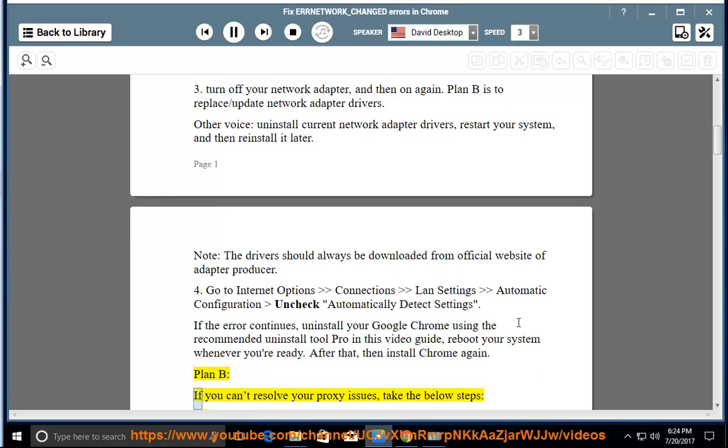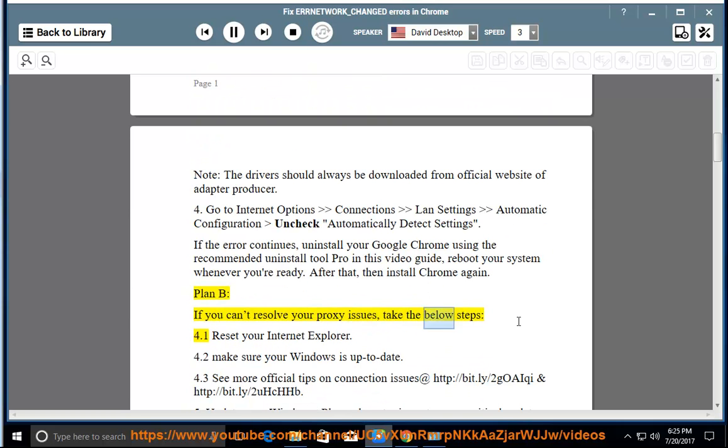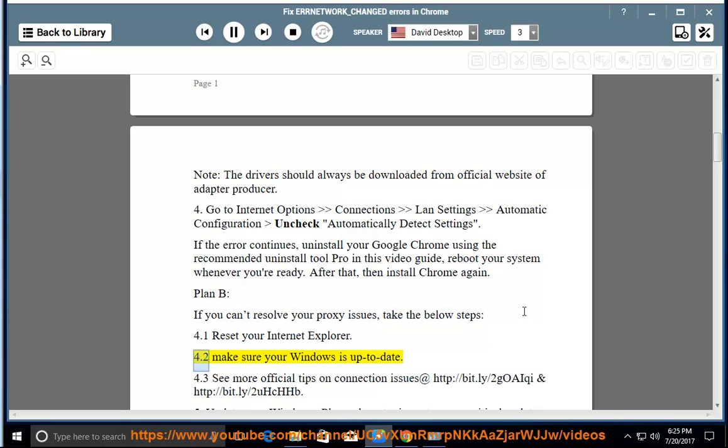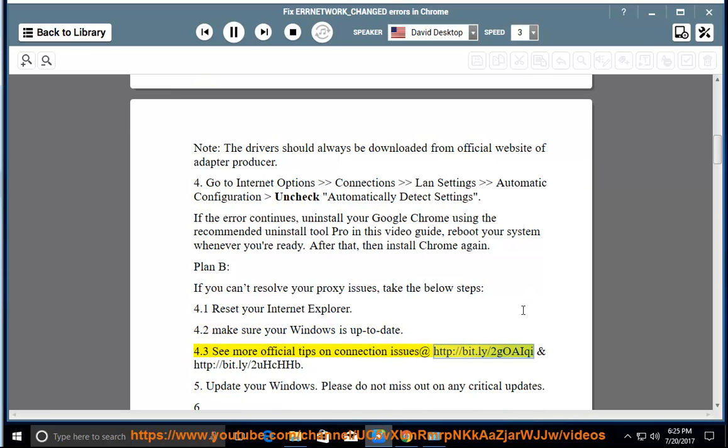Plan B, if you can't resolve your proxy issues, take the below steps. 4.1. Reset your internet explorer. 4.2. Make sure your Windows is up to date. 4.3. See more official tips on connection issues at http://bit.ly/2goAiChi and http://bit.ly/2aHHtfb.